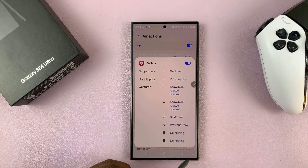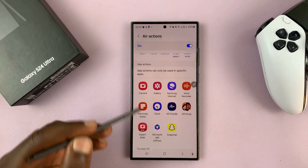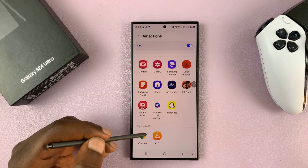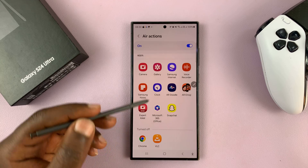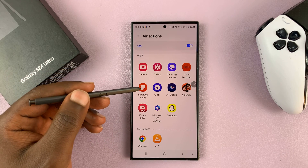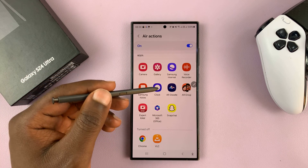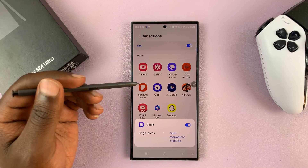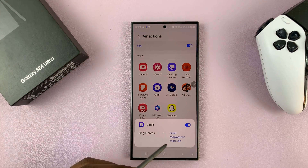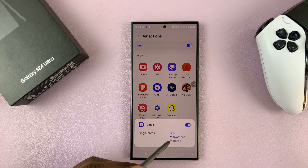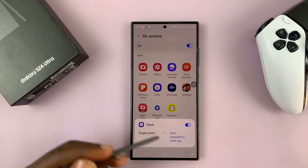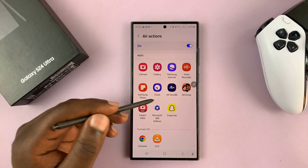You can go ahead and customize all of these for all the apps that use Air Actions — you can have specific ones for the voice recorder, Samsung Notes, the clock app, and more. Just tap any app and if you don't like the Air Actions assigned, tap on it and change. Some will have more options than others.